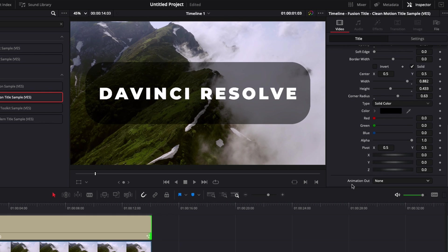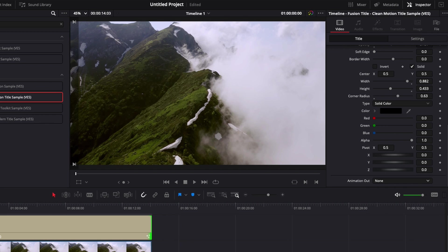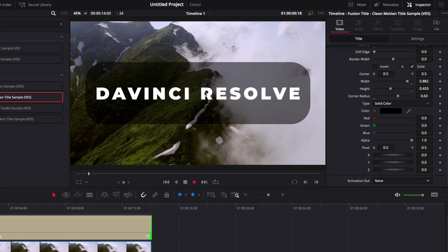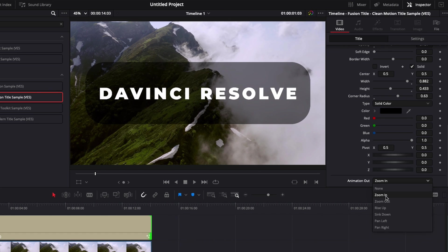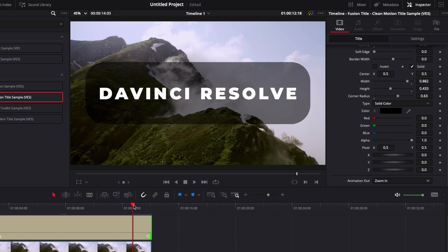And down there, you have the possibility to choose between six different animation out. So we have the animation in as it is, you know, like this one, but we can choose between different style of animation out. We can have a zoom in, we can have a zoom out, we can have a rise up, a sink down, a pan left and a pan right.